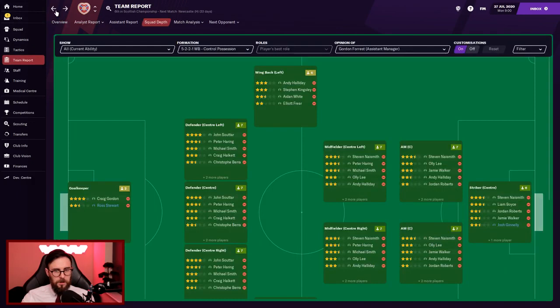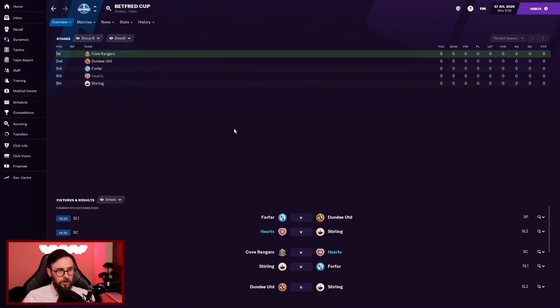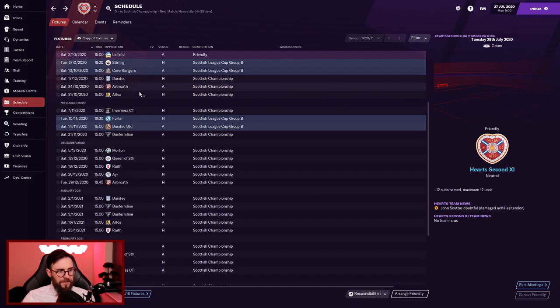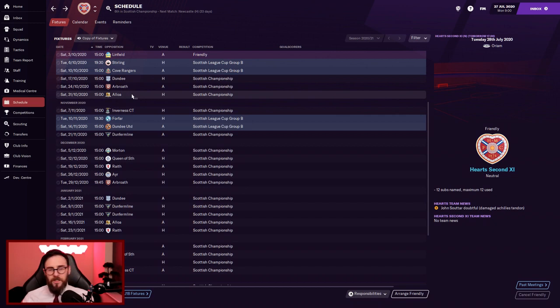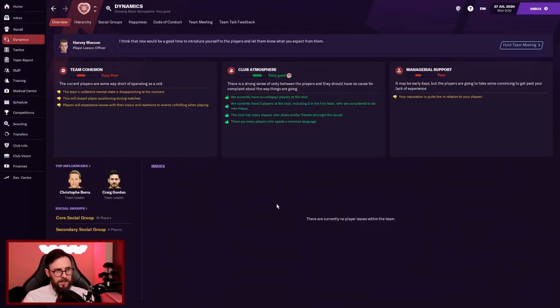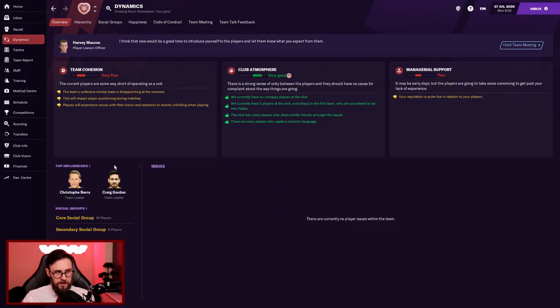Squad depth wise, we've got Craig Gordon in goal with Ross Stewart as deputy. Wing back right is a weak area. In the middle of the park, we've got Souttar, Haring, Smith, Halkett, and Christophe Berra. There's plenty of options. If we're going to play three at the back, we are sorted. In the middle, we've got Naismith, Haring, Michael Smith, Olly Lee, Halliday, all very good players. Team dynamics and cohesion is not looking good. Team cohesion is very poor. My managerial support is poor as well. I've got thirteen players that oppose me already. I'm a little bit worried, I'm not going to lie.